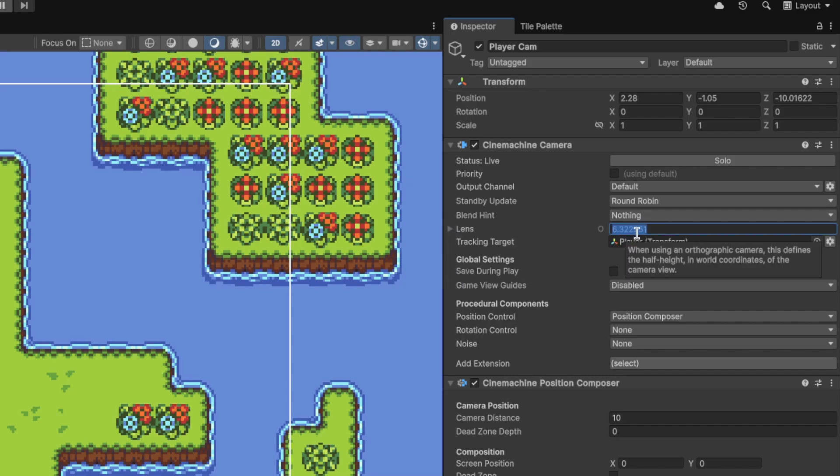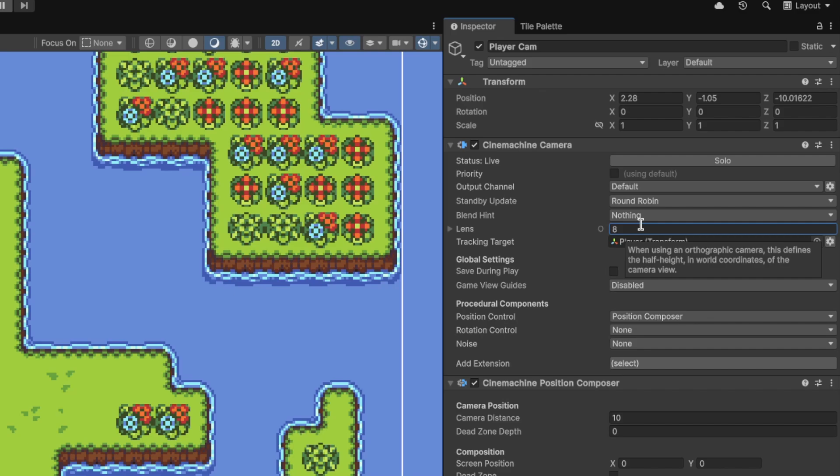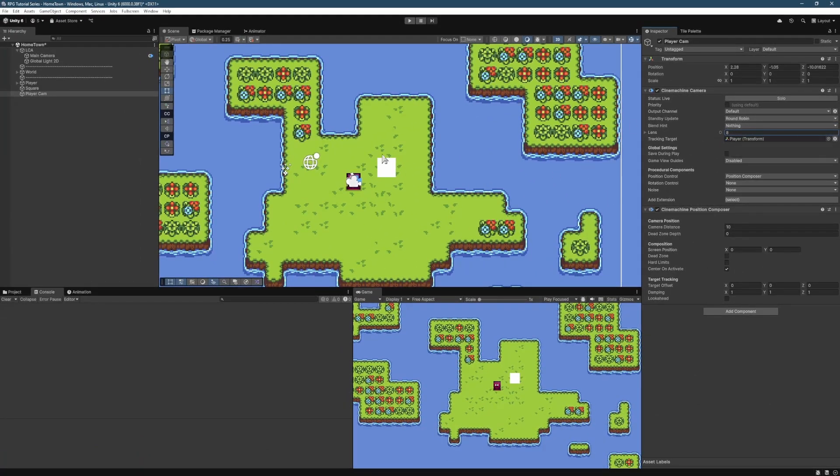And then we're just going to change our Ortho Size, which was previously called Ortho Size and which is now called Lens, over to 8, the number 8 instead. So if we just go ahead and select that and then do that.